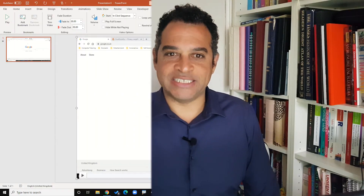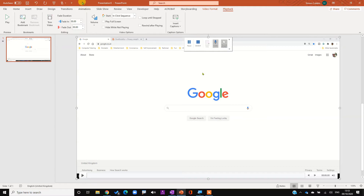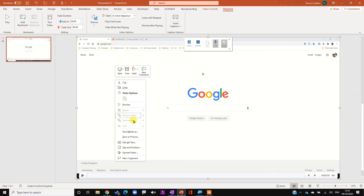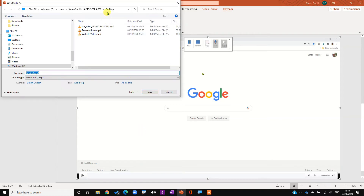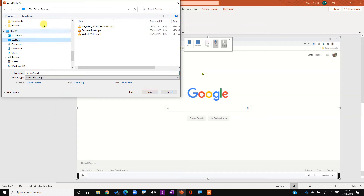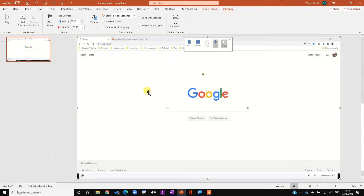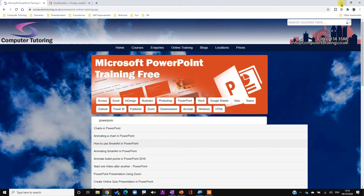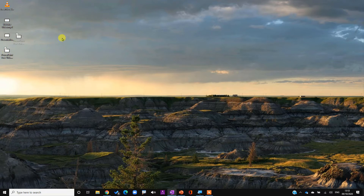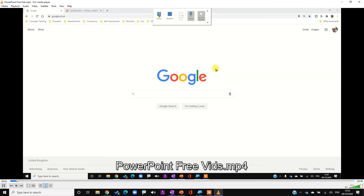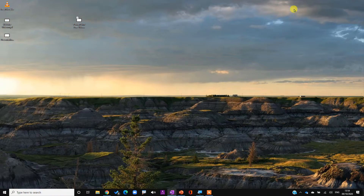The next stage is how to export. Just right-click on the video, go down to Save Media As and click it. Decide where to save it - Desktop is as good as any - and name it, for example 'PowerPoint Free Vids'. Click Save. If I want to see how that video works, there it is - let's double-click and open it up, play the video and you can see it there.